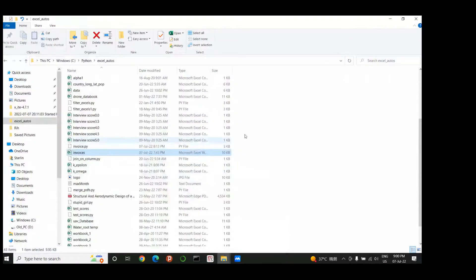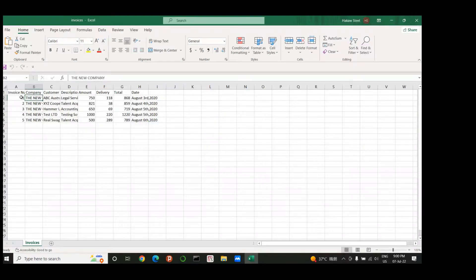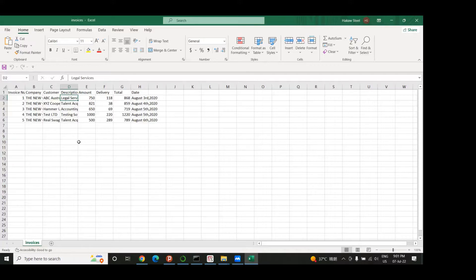Let's say you have all this data of business dealings from the past week. You have an invoice number, the name of the company you work for, the customer you worked with, the description of services you provided, the amount, the delivery, the total, and the debt. If you want to automatically generate invoices using this data, this is exactly what I'm going to show you in this video.